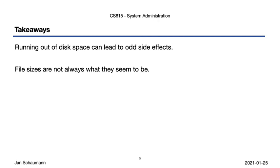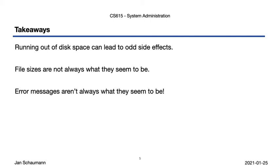Three, error messages aren't always what they seem to be. When we ran out of inodes, the error message was no space left on device, but that's misleading. If you saw this error message and then ran df, it would have shown you many gigabytes of free disk space. It's important to know the different error scenarios that could lead to this error message when you're troubleshooting your system.